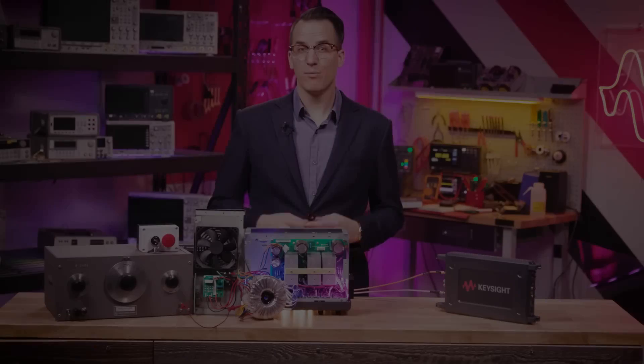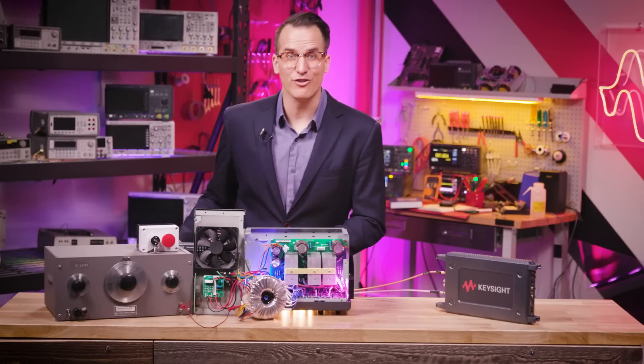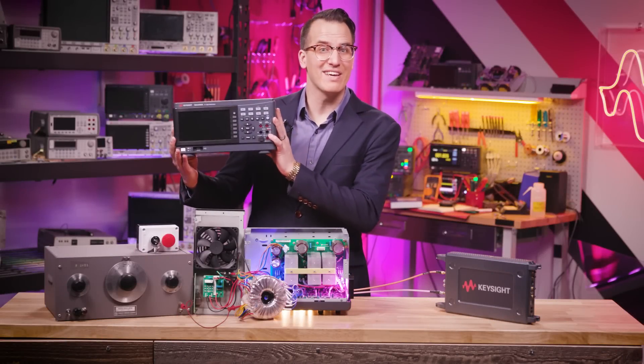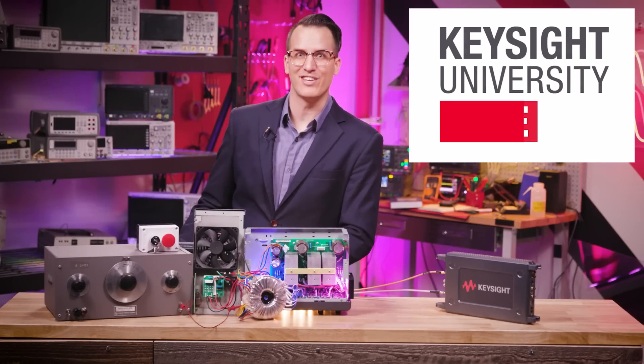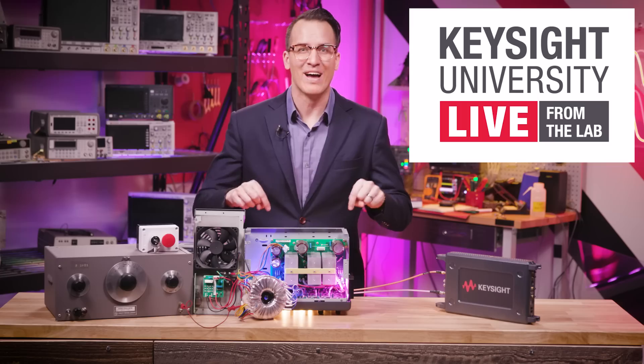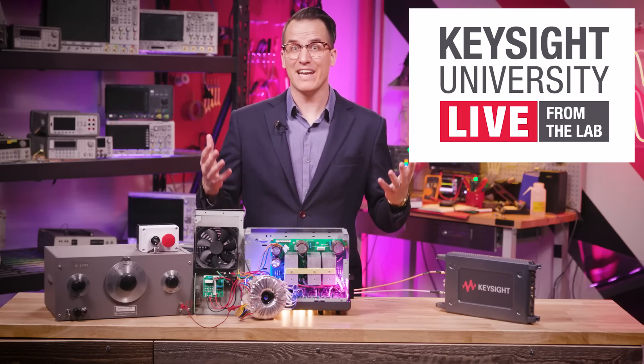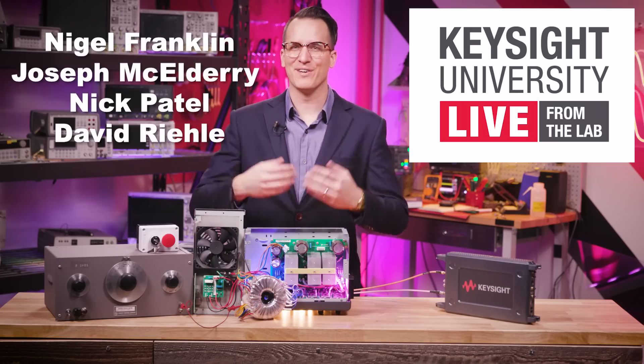For more details, education, and your chance to win one of these, go to the Keysight University live event page using the link below. It's happening right now. I'll see you over there.